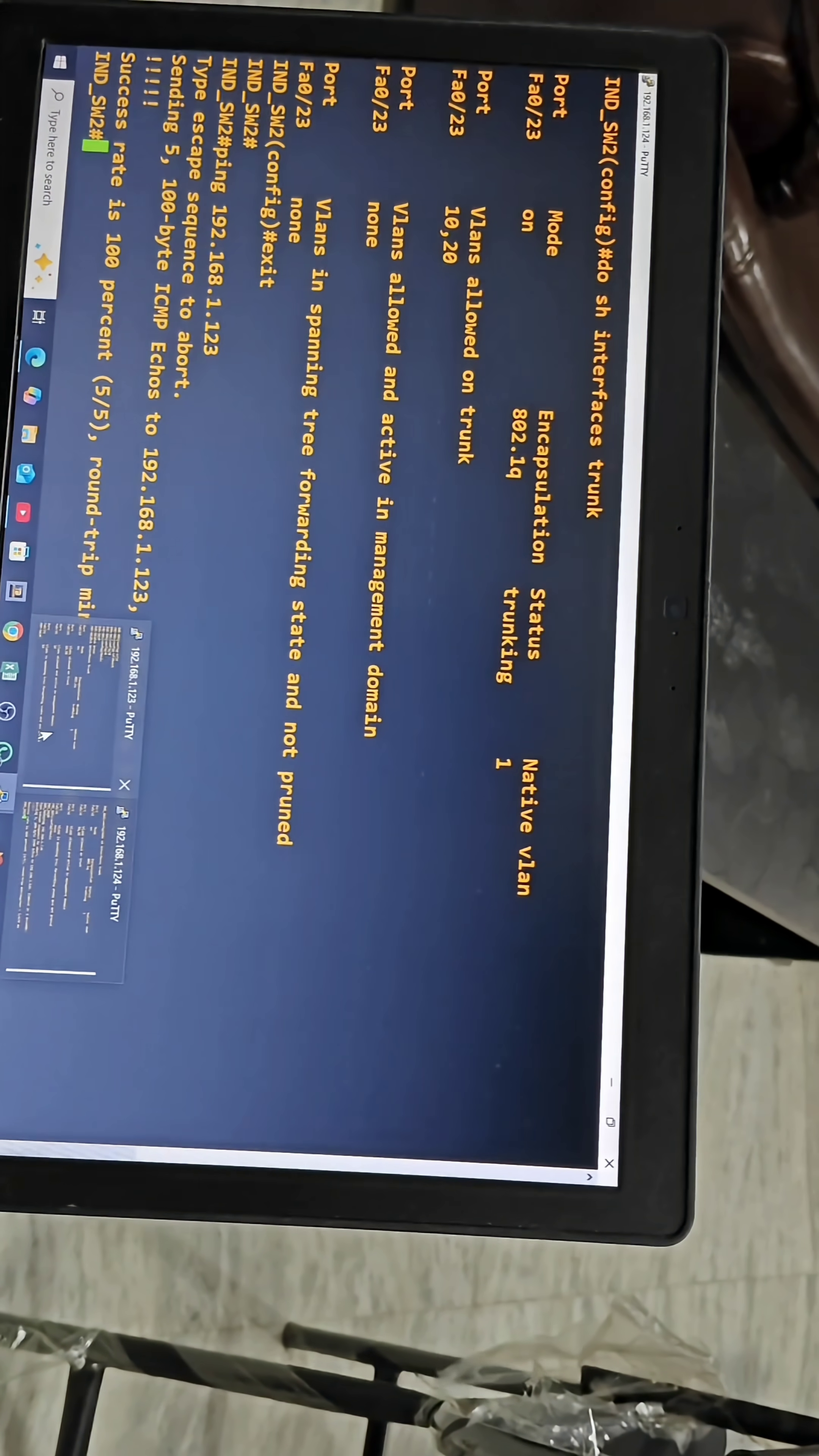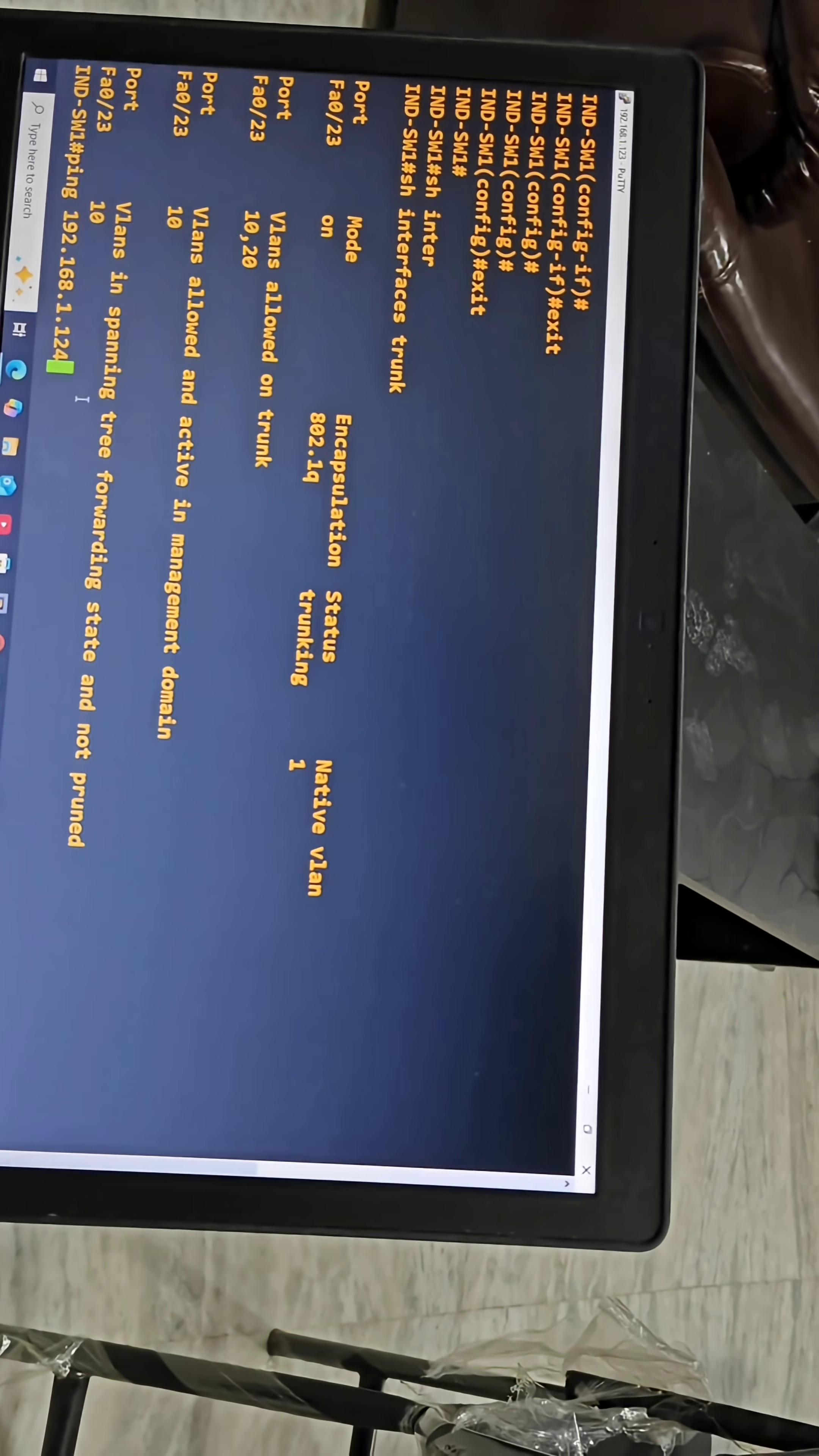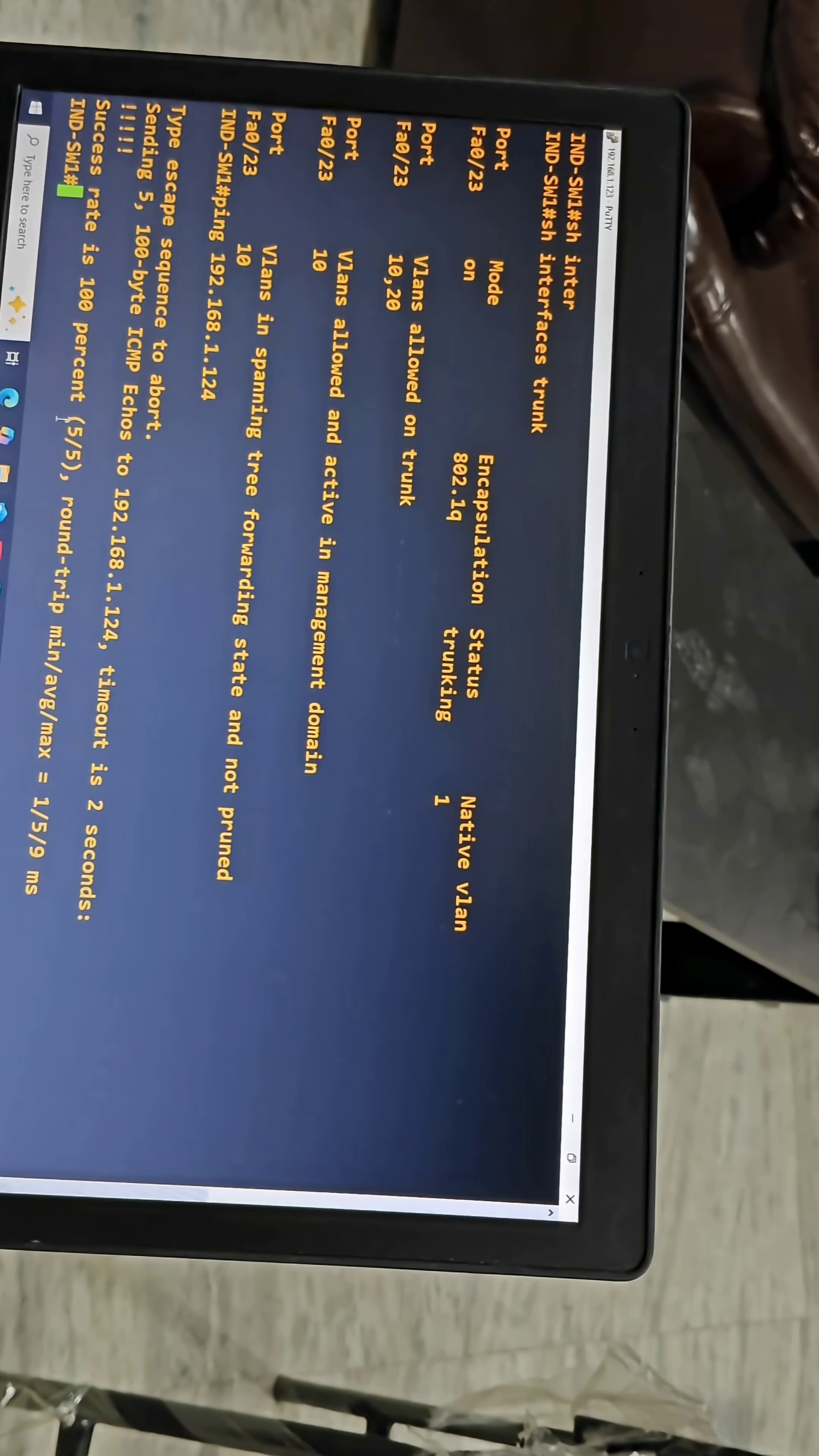I will also check ping from this switch. Ping 192.168.1.124, the management IP for this other switch. Yeah guys, successfully pinging. Now we have successfully implemented trunking. That's all for today. Thank you.